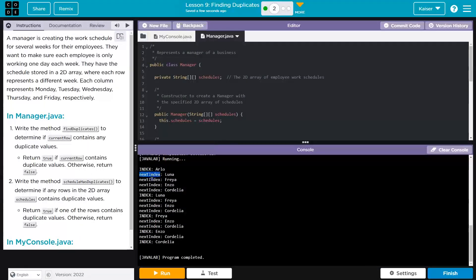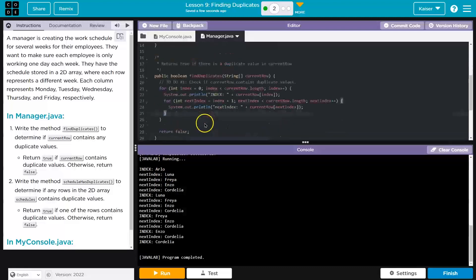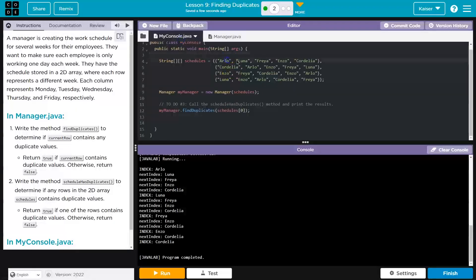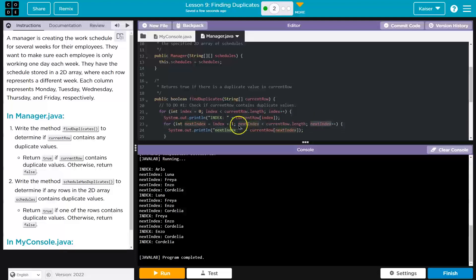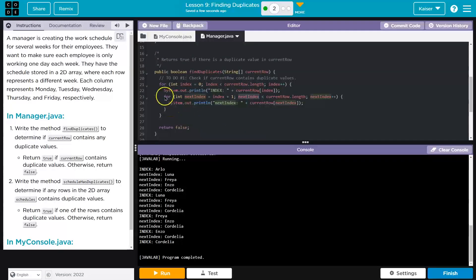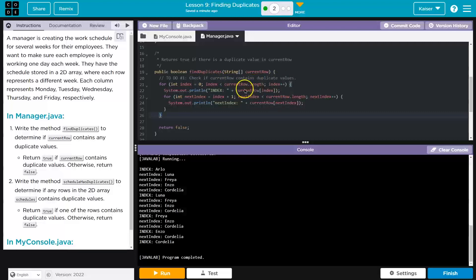So this is the first pointer, and then this is the second pointer looping through going: is it the same? Nope. Now once we check all of those, we would have our nextIndex be equal to the length of the row — which is five — so it would be equal to four, since index values for Cordelia is actually four. It goes back up and says four plus plus is five; is five less than the length of our row which is five? That's false. So it drops out of this for loop, hits here, goes back to the top. We were at index zero with Arlo, and it says all right, plus one. So now we're at index one — is one less than the length of the current row? It is. And now index becomes Luna, and we go through the others.